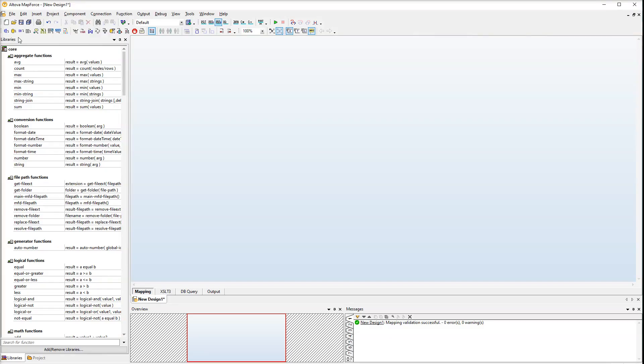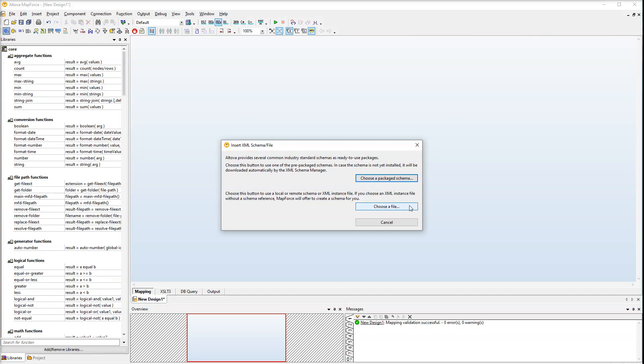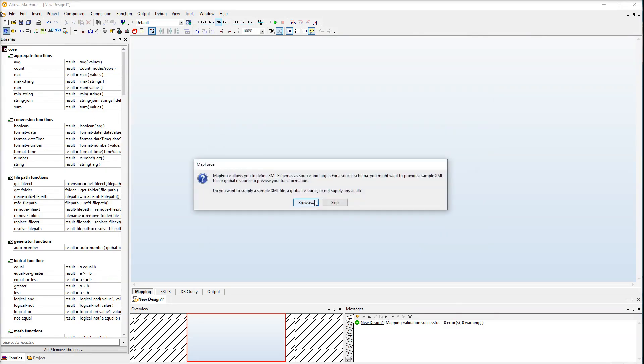We will start by adding a source schema. MapForce will suggest choosing between a prepackaged schema and a local or remote file. We will choose a local file. When you add a schema, MapForce will ask if you would like to supply an instance file. To be able to preview the output, we must supply an instance file for the source component.